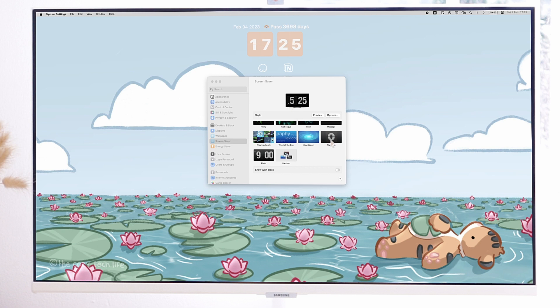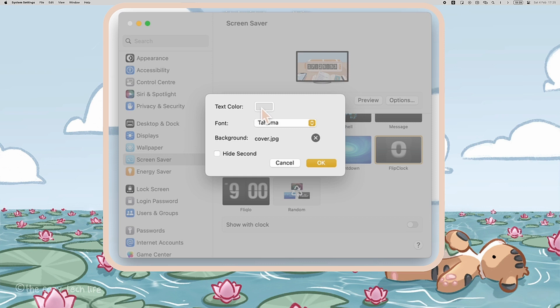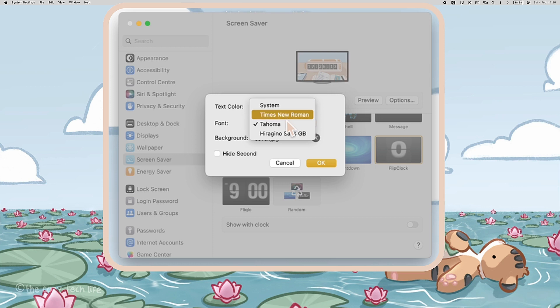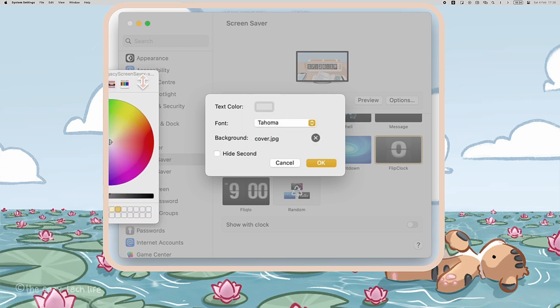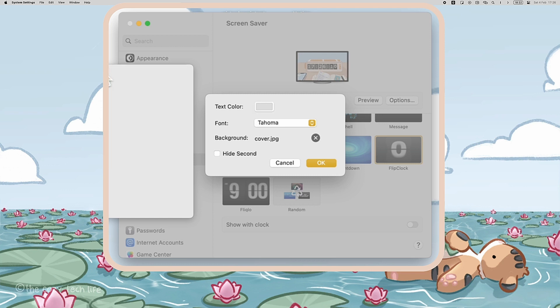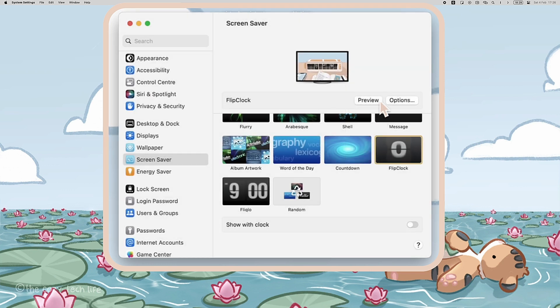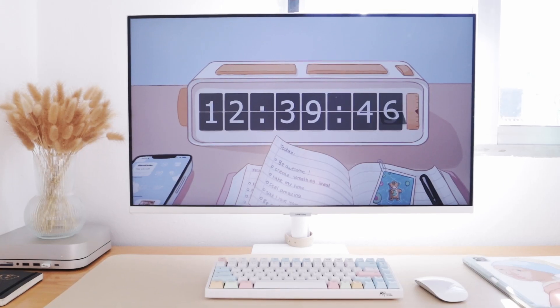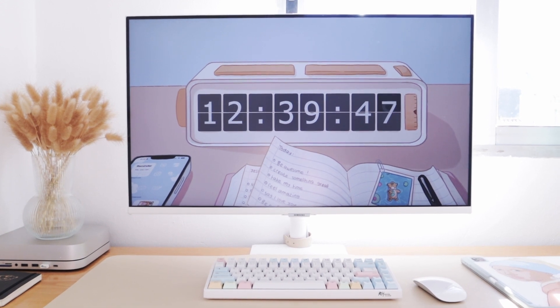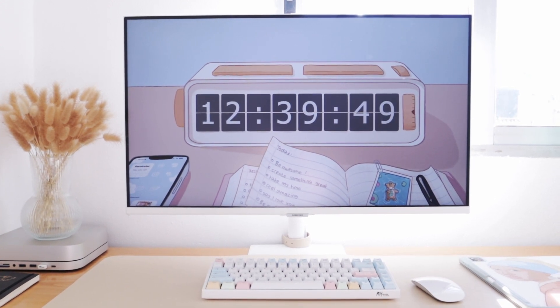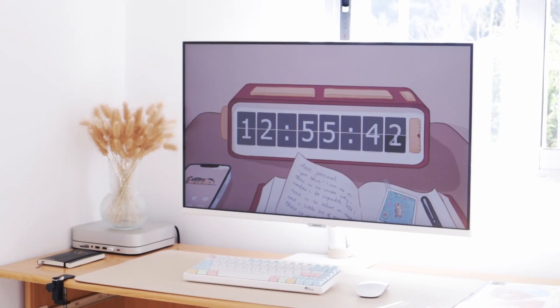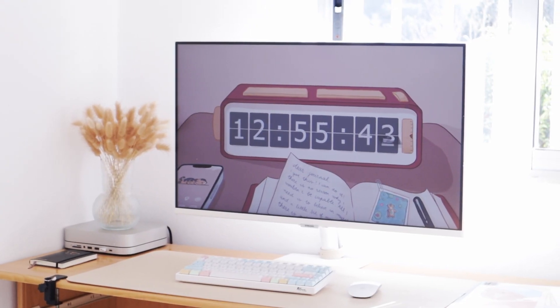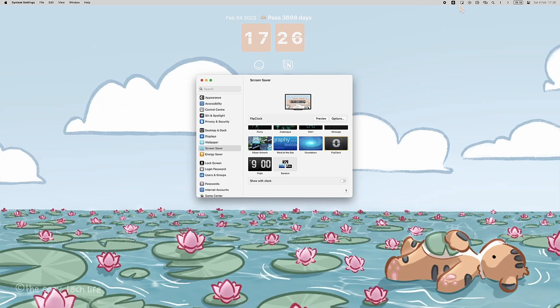With this one, I can choose to display the seconds or not, and I can choose from five different fonts and the color of the text as well. The best feature is that you can choose a background image, and of course I took full advantage of that and created an image with my tiger's theme to fit the clock, and I love it so much.